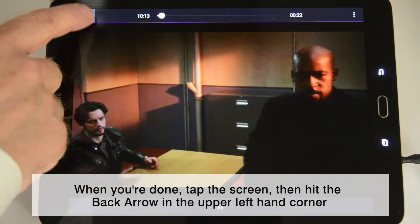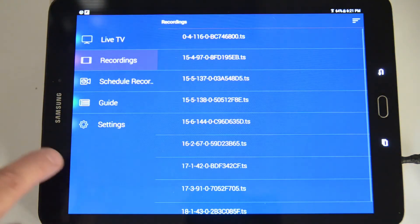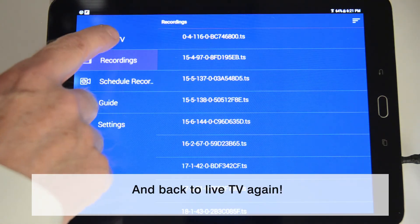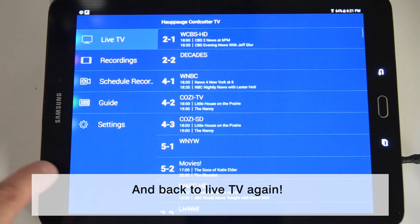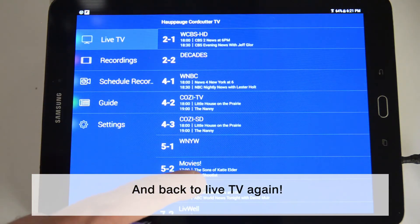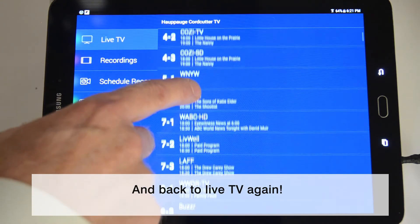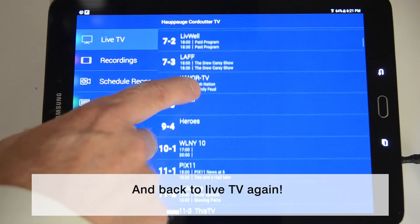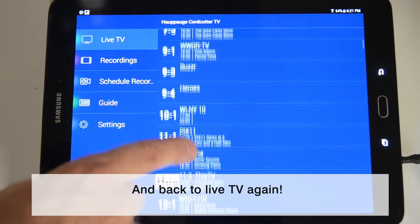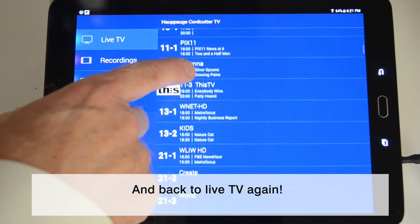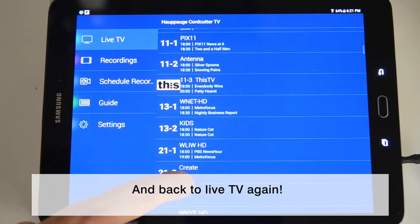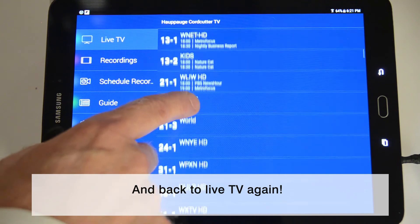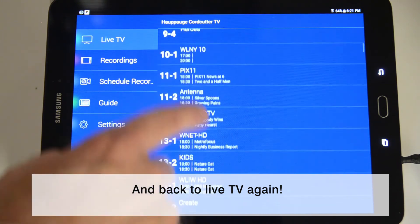When you're finished playing the video, or want to stop the playback, tap the back icon in the upper left-hand corner. Now, let's watch some live TV. Tap on live TV and choose a channel. In a few seconds, you'll be watching live TV again.